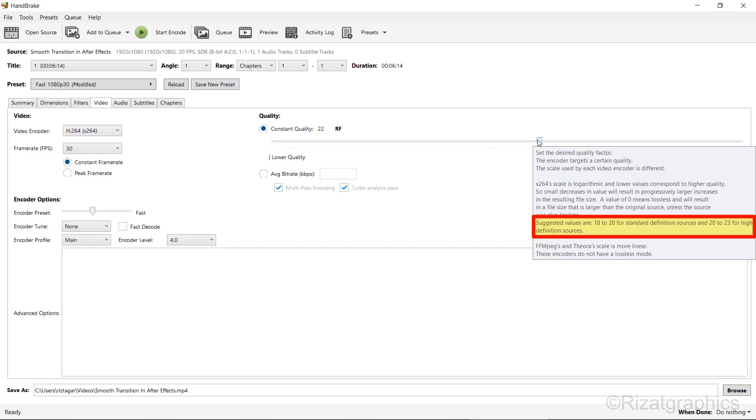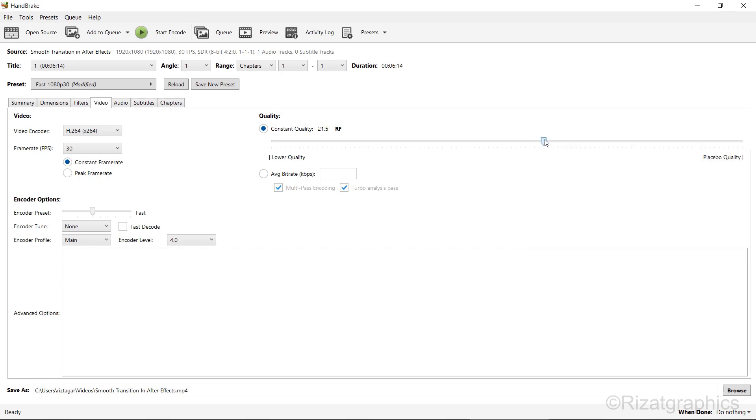When you hover over the slider with your mouse, you'll see that the suggested values are 18 to 20 for standard definition sources and 20 to 23 for high definition sources. If you move the slider to the right, your video size will increase. Conversely, if you move the slider to the left, your video size will decrease. However, I am going to set it to 22.